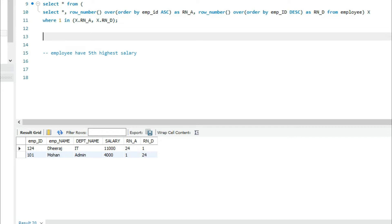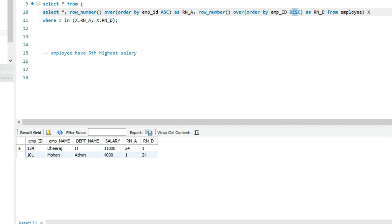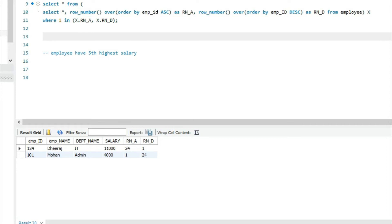You can achieve the same result using UNION: apply LIMIT 1 with employee ID in ascending order for the first record, and LIMIT 1 with employee ID in descending order for the last record, then UNION both queries. Try to do it and add your query into the comment box so that others can get a good understanding.